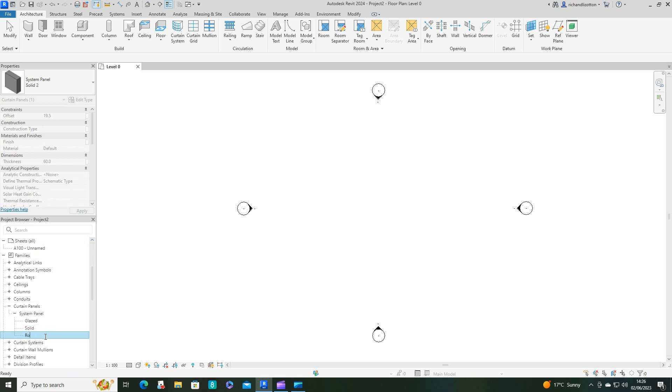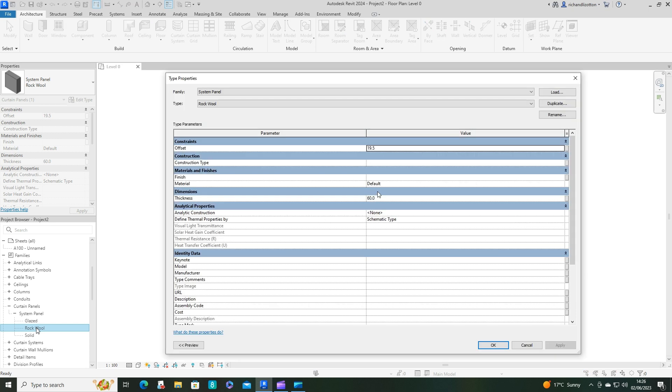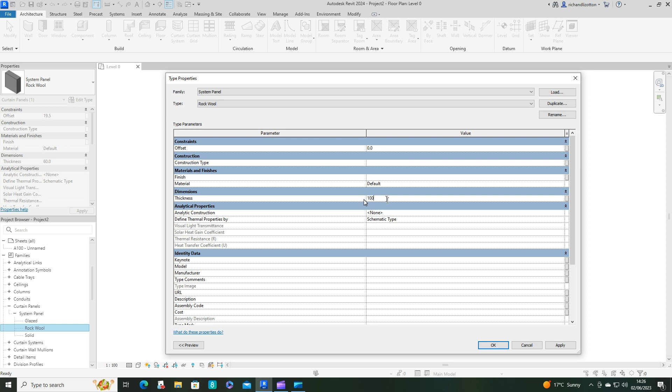I'm going to call that one rockwool. Double click on it and it brings up your type properties. Change the offset to zero and change the thickness to 100, so that's the same thickness as I put that air gap in the wall.